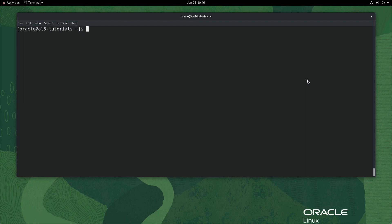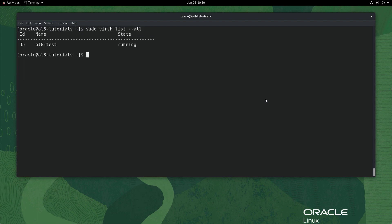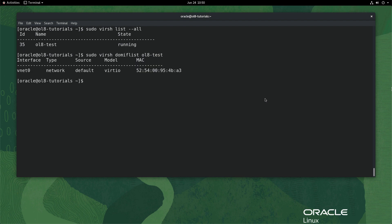In this example, use the pre-existing ol8-test virtual machine that has a NAT-based network by default. Using the terminal, type sudo virsh list --all. This command checks the state of the ol8-test VM. Next, type the list of virtual interfaces by typing the command sudo virsh domiflist ol8-test. The command shows the NAT-based virtual network listed as interface vnet0.